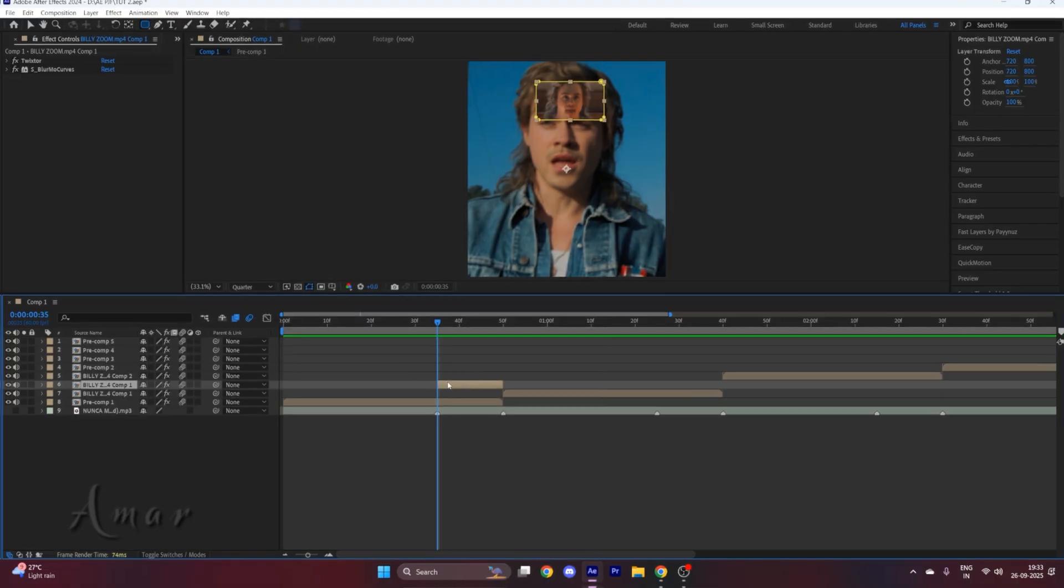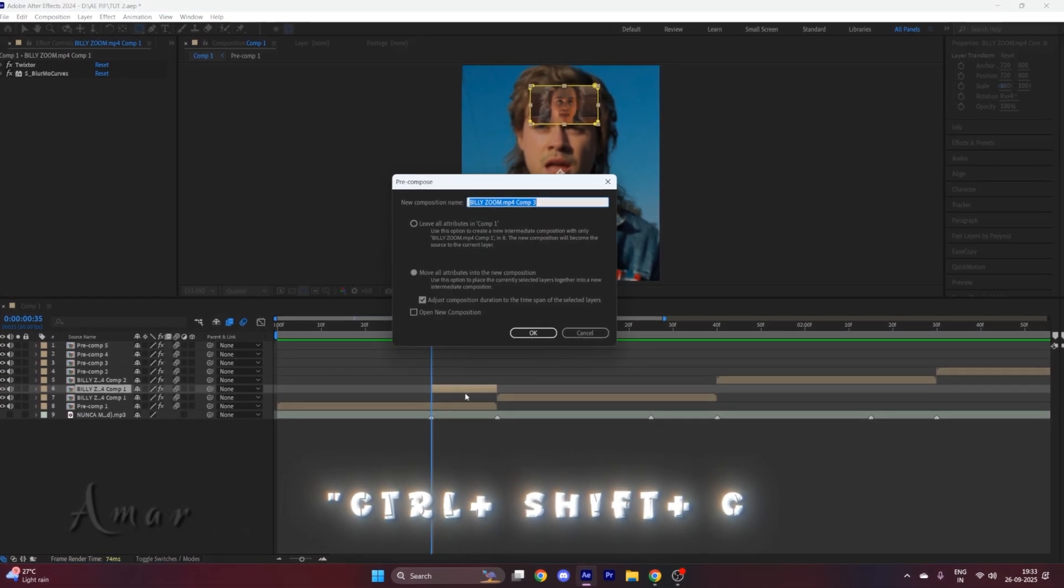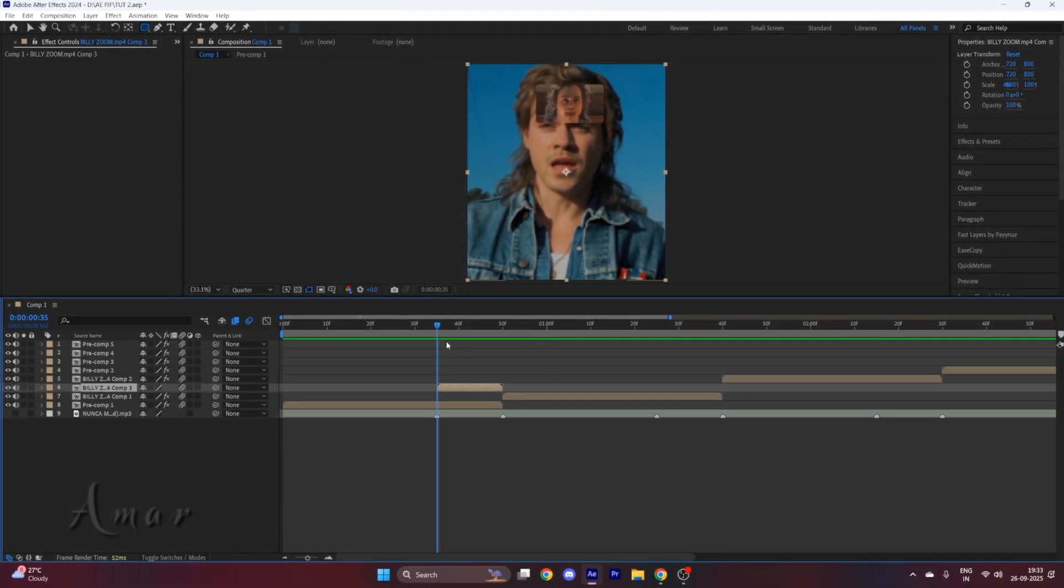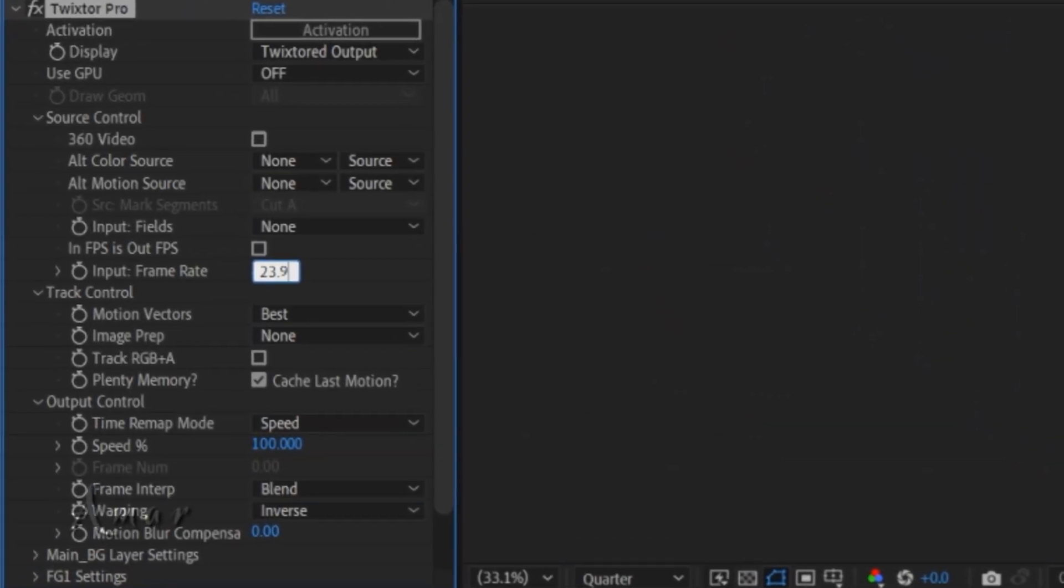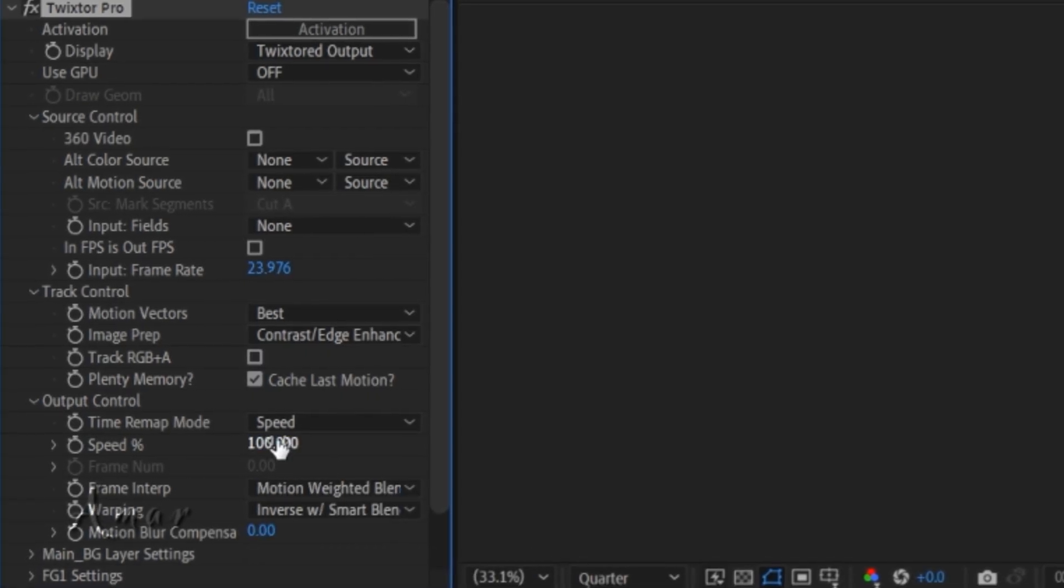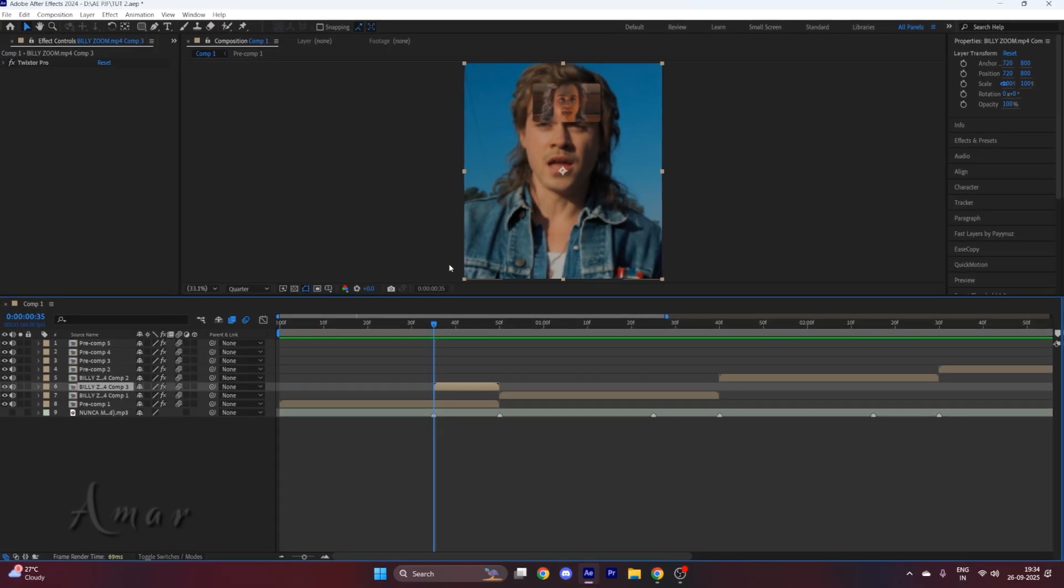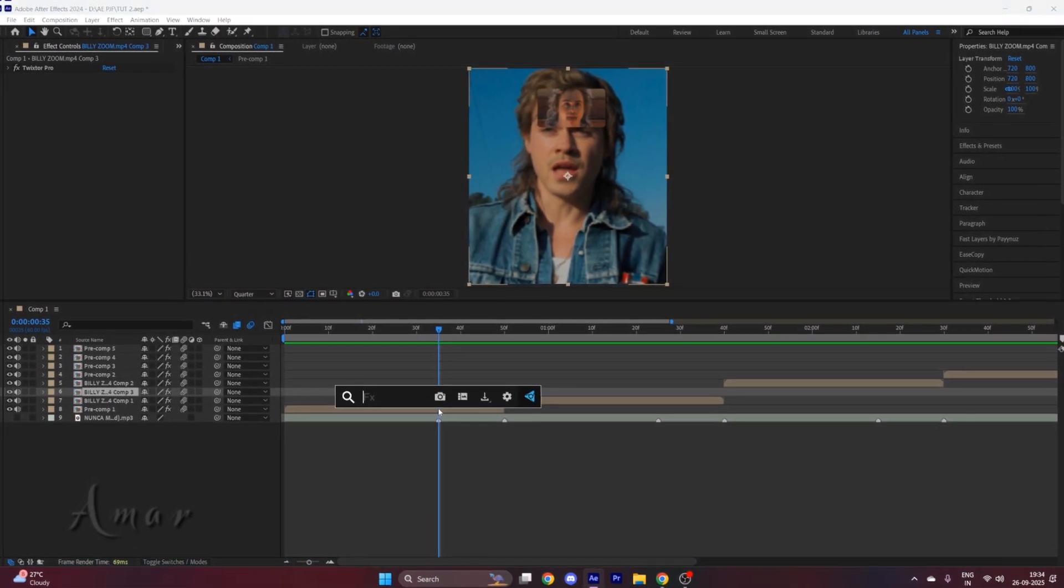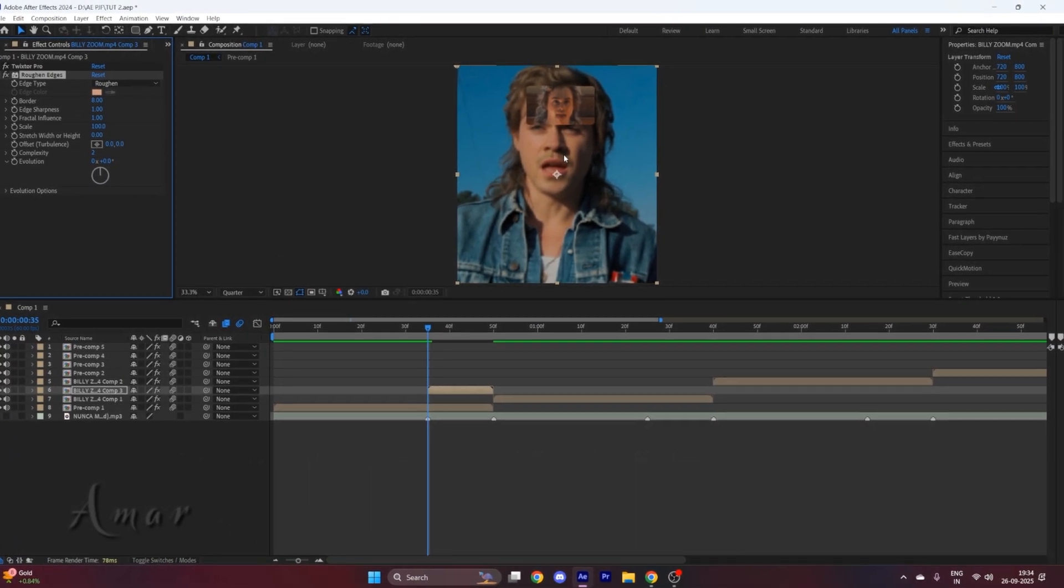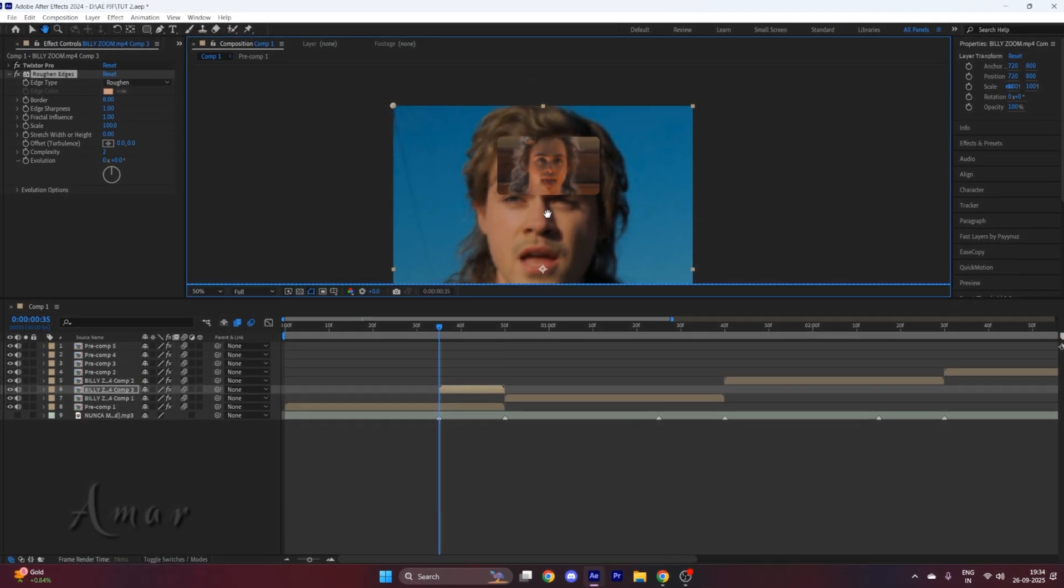Now pre-comp this layer by pressing Ctrl+Shift+C. Enable the motion blur. Now we will add Texture Pro to it. After that, copy my settings. Put the speed here to 40. After this, to provide the edges of this mask a rough surface, we will add the effect called roughen edges. Now here you can play with the settings as you want, or you can copy my settings.